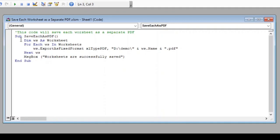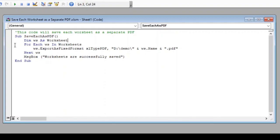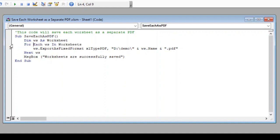In this line, we have declared a variable ws which will be referred to worksheet in rest of our code. In the next line, we have started a loop which will run through each worksheet.